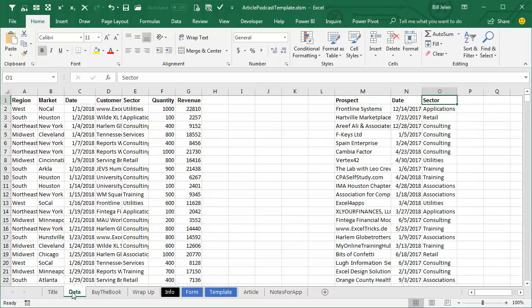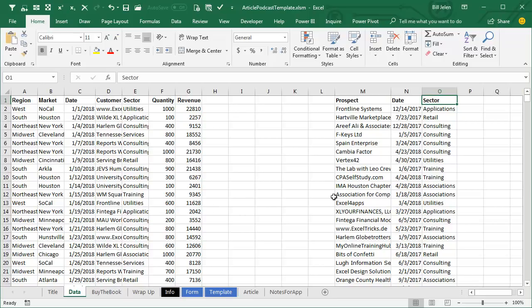Hey, welcome back to the MrExcel netcast. I'm Bill Jelen. I was in New Jersey doing a seminar there and Rick asked a question. I have pivot tables built on two different data sets and I'd like one slicer to be able to control those.